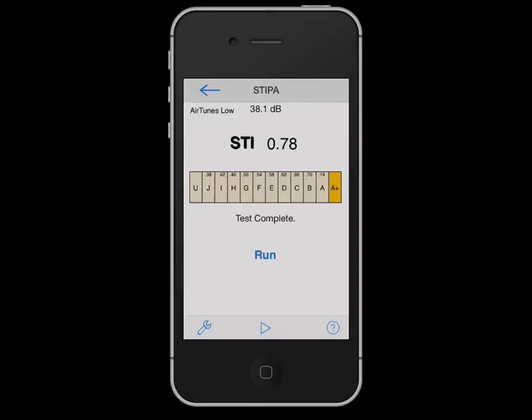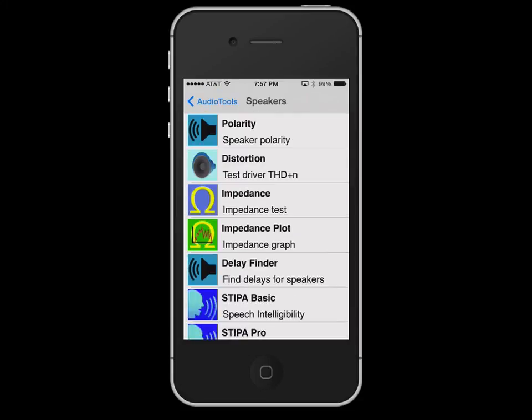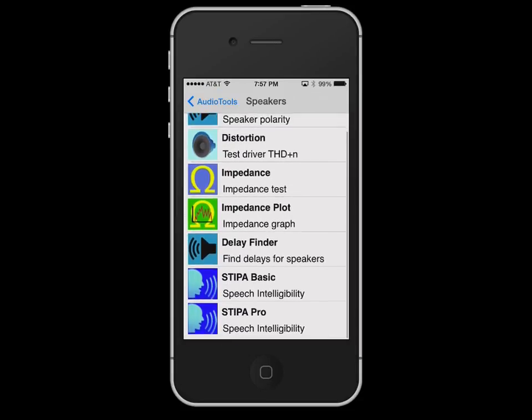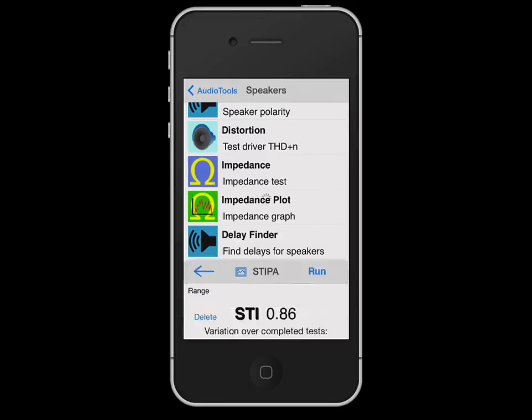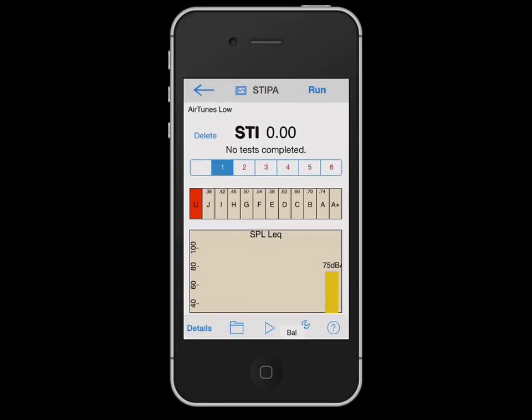The measured STI will be presented in the STI field, and the STI category will also be displayed. For more advanced features, including detailed octave band results, averaging, more measurement options, and the ability to save, recall, and export measurements, check out the STIPA Pro module.